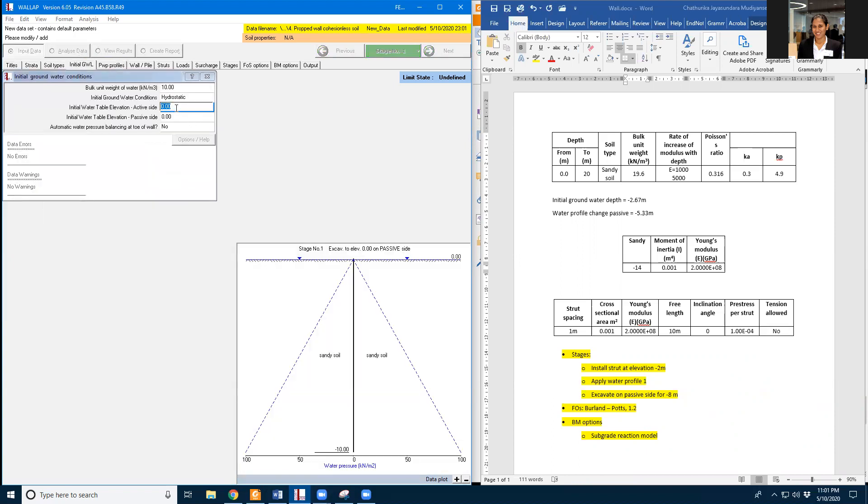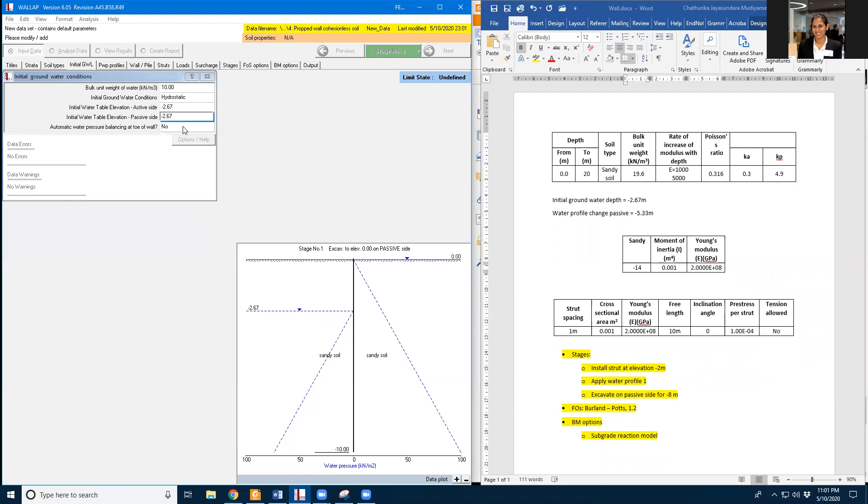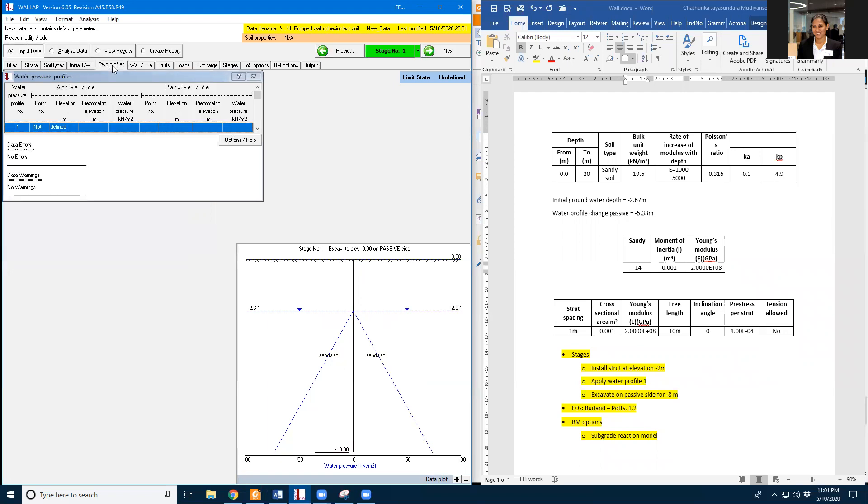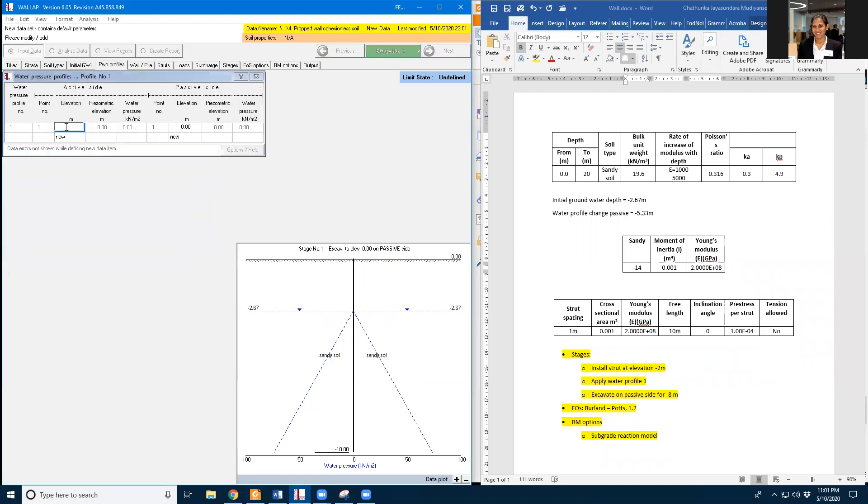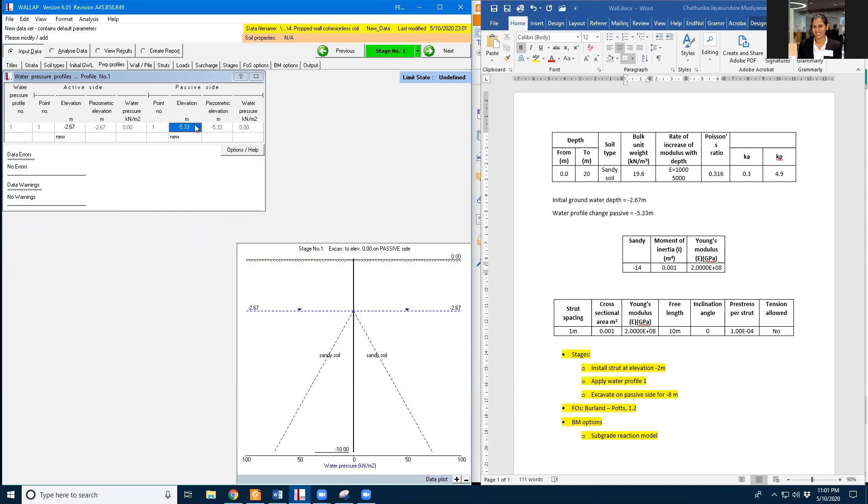So initial groundwater table is at negative 2.67 meters. And there is a groundwater profile change in the passive side. So active side it will be remaining same but in passive side it will change to a depth of 5.33.